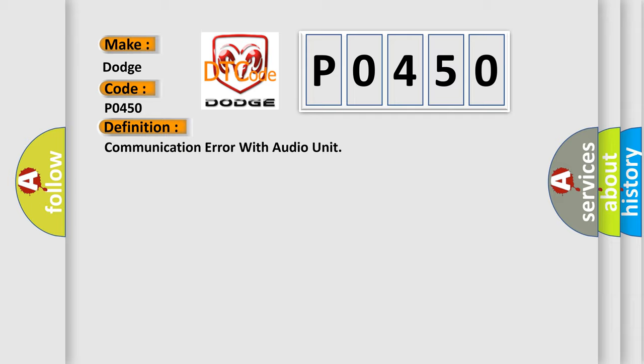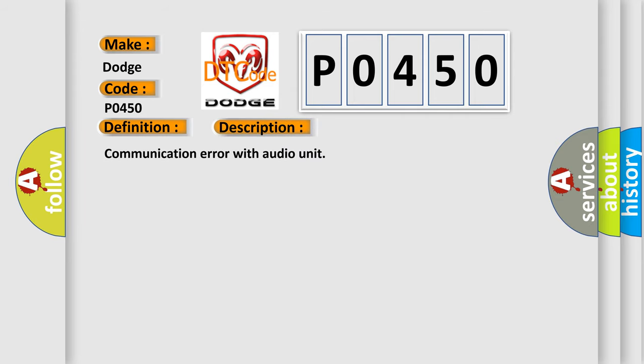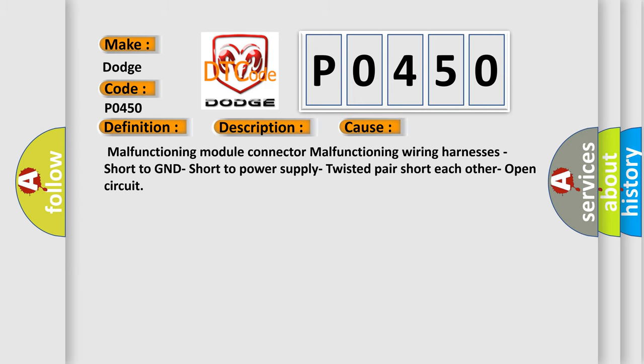This diagnostic error occurs most often in these cases: malfunctioning module connector, malfunctioning wiring harnesses, short to ground, short to power supply, twisted pair shorting to each other, or open circuit.